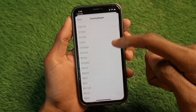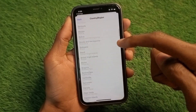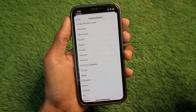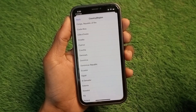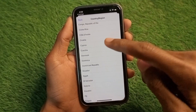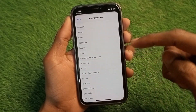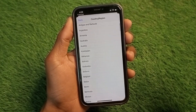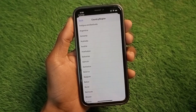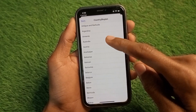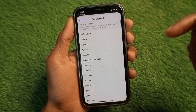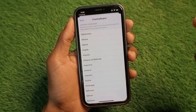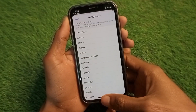Hello guys, welcome back to my YouTube channel. In this video I'm going to show you how to fix 'cannot change country or region' on iPhone. When you open your App Store to change your country and region and are unable to do so, I'll help you change your country and region without any interruption. Let's get started.